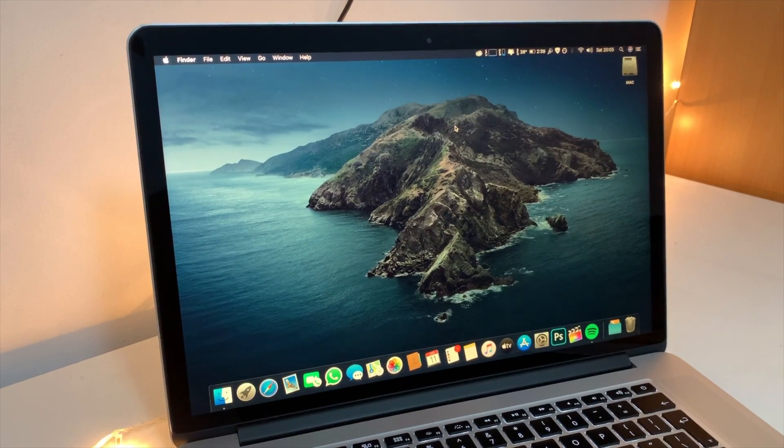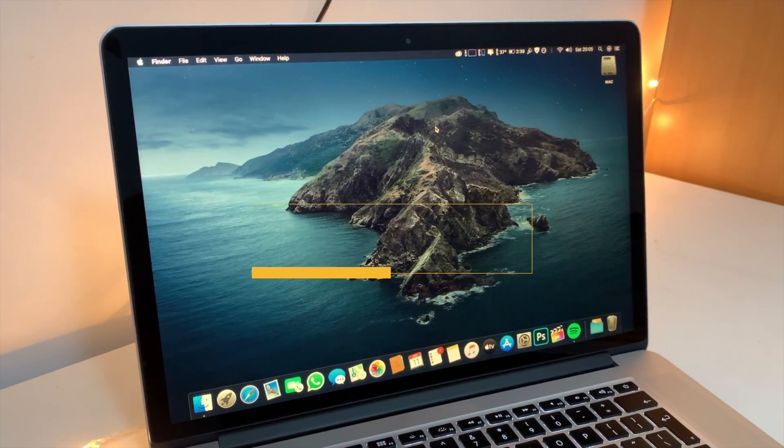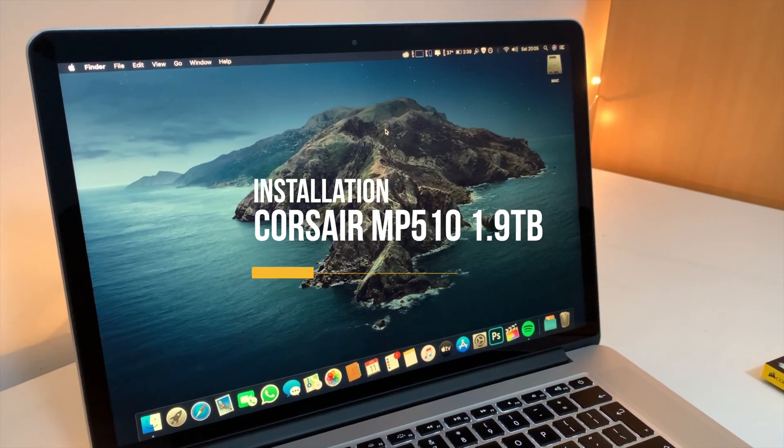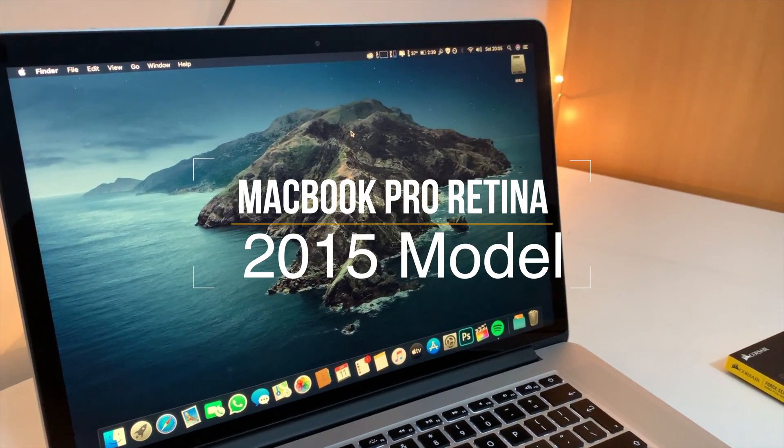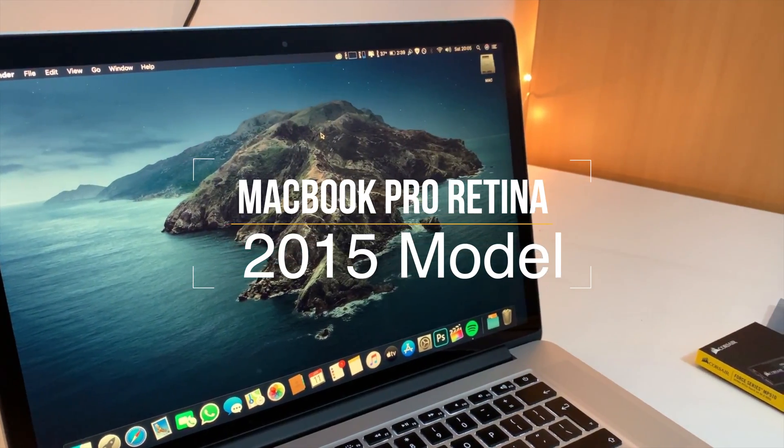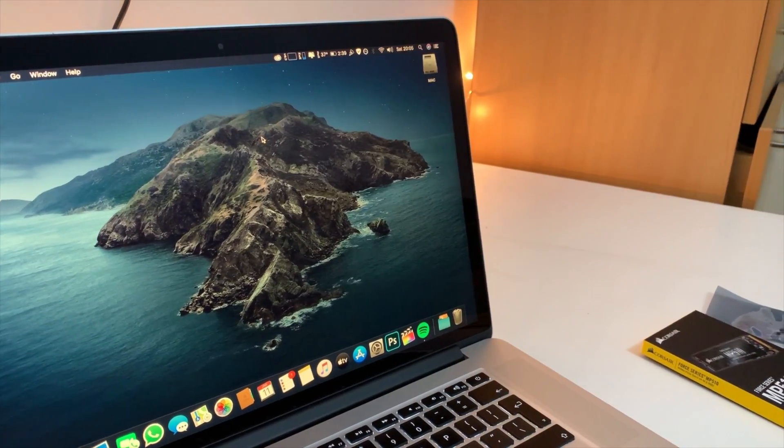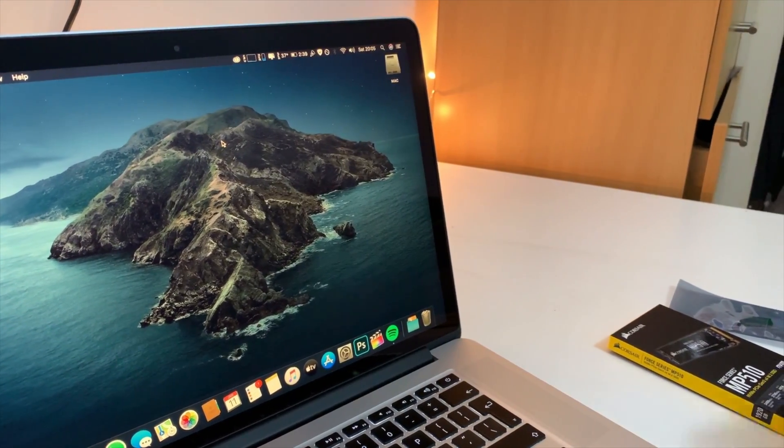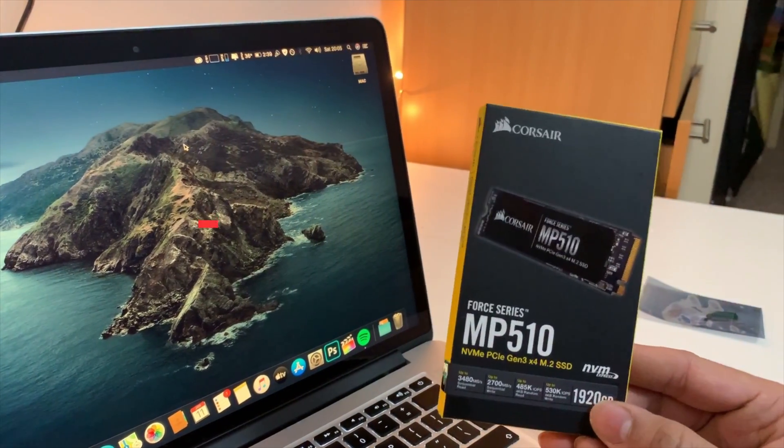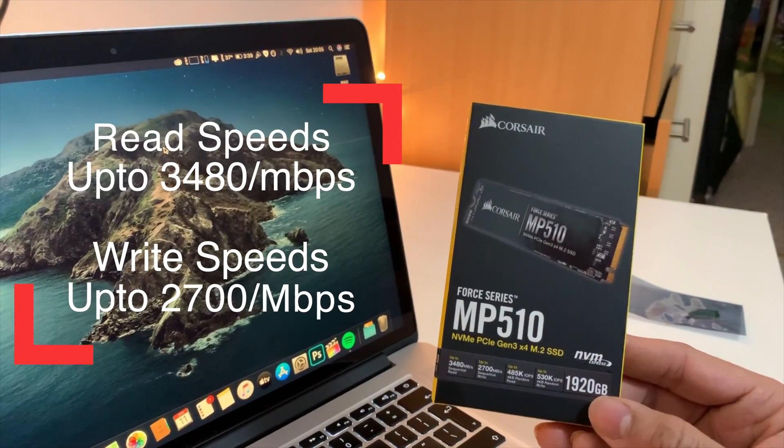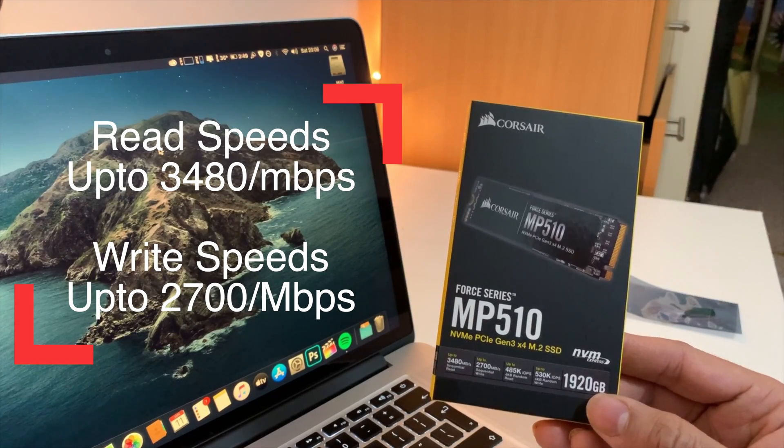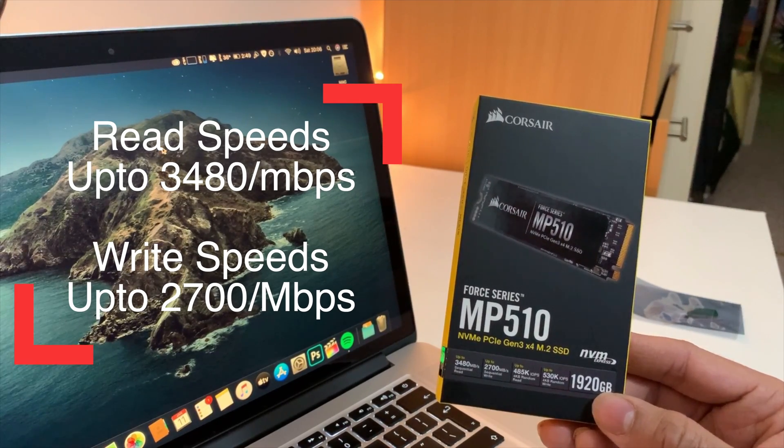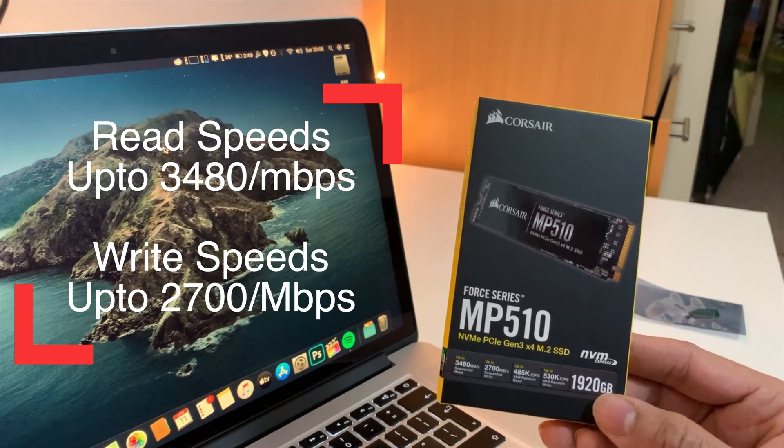Hello YouTube, and today we are installing a Corsair MP510 1.9TB onto a MacBook Pro 2015 model. The reason for this upgrade is obviously I wanted to have more storage but also to have better performance. This Corsair MP510 is promising to give us a read speed of 3480 Mbps and a write speed of 2700 Mbps.